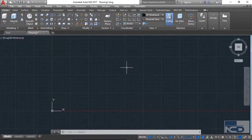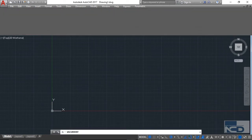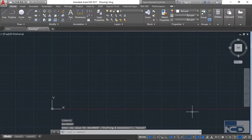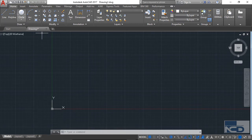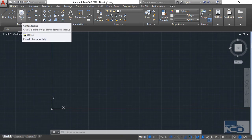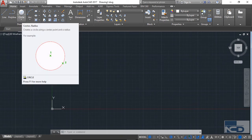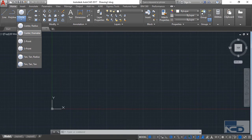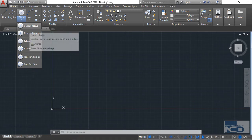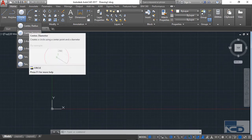Let me switch the workspace first. Now it's fine. You will find the circle command over here in the drawing section. If you click on the arrow dropdown provided, you will find different kinds of circles that AutoCAD provides to us. Right now we are going to discuss about these two methods: center-radius and center-diameter.